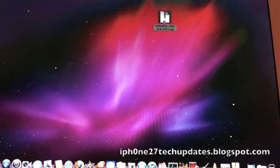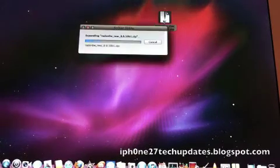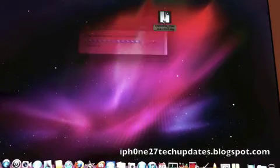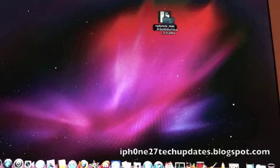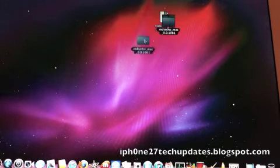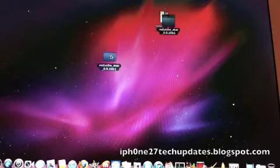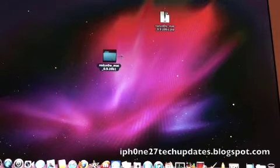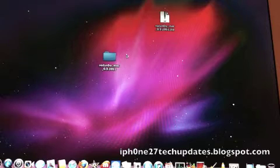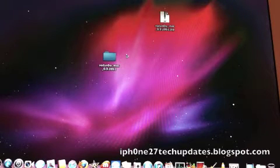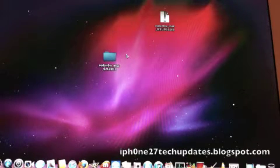First off, you need to be updated to iOS 5.0.1 and you need to download the Mac link or the Windows link. There will be a link in the description.